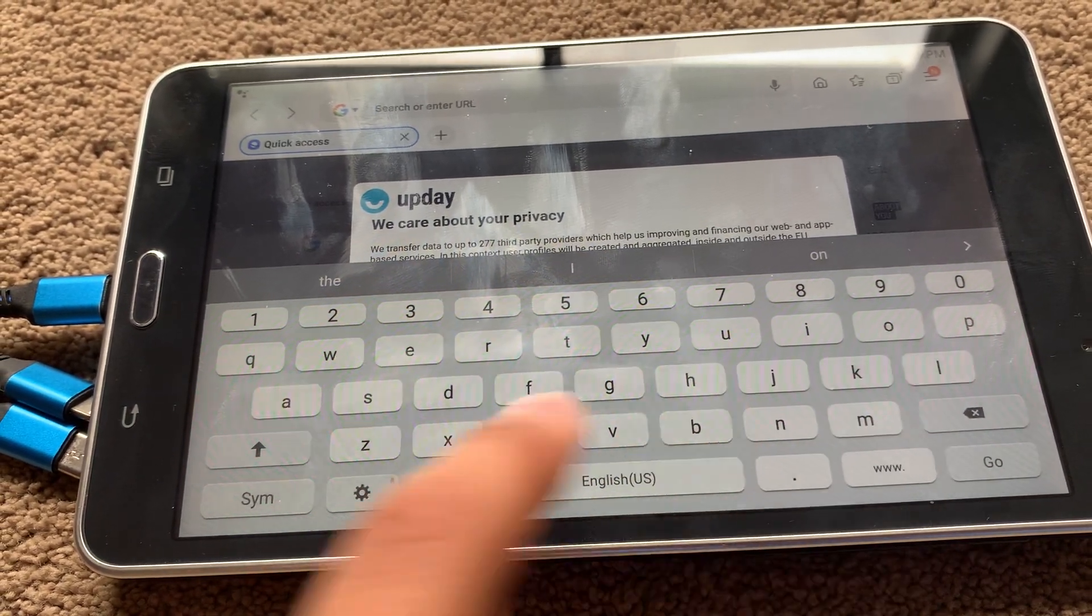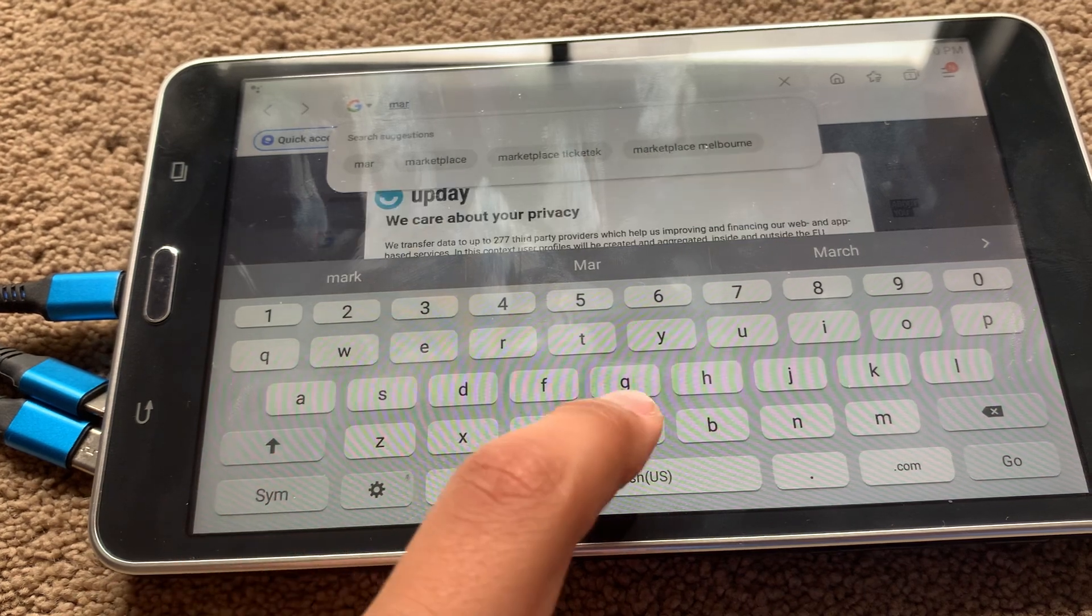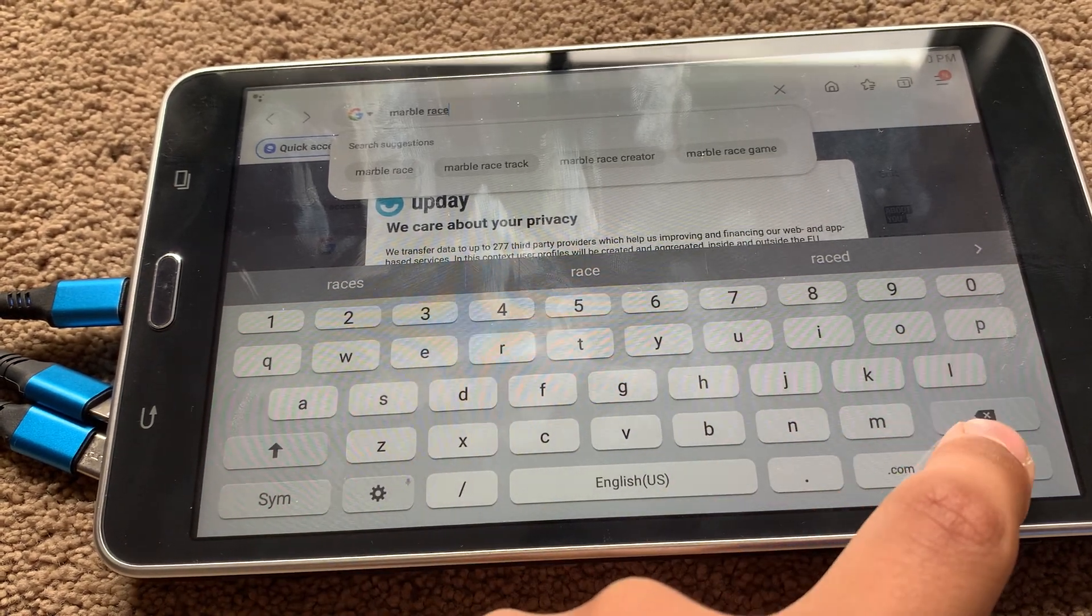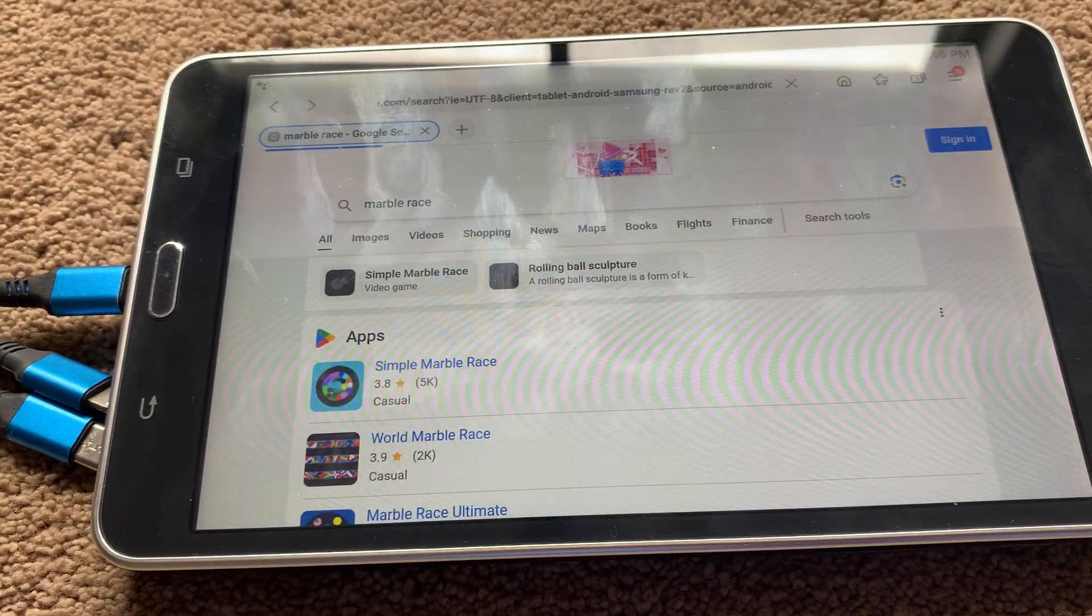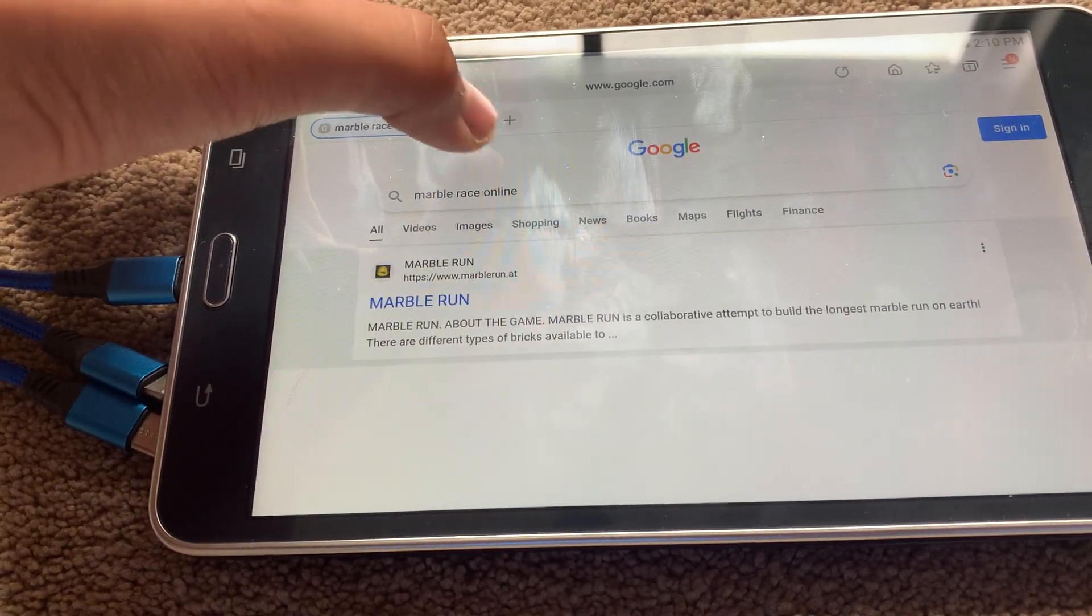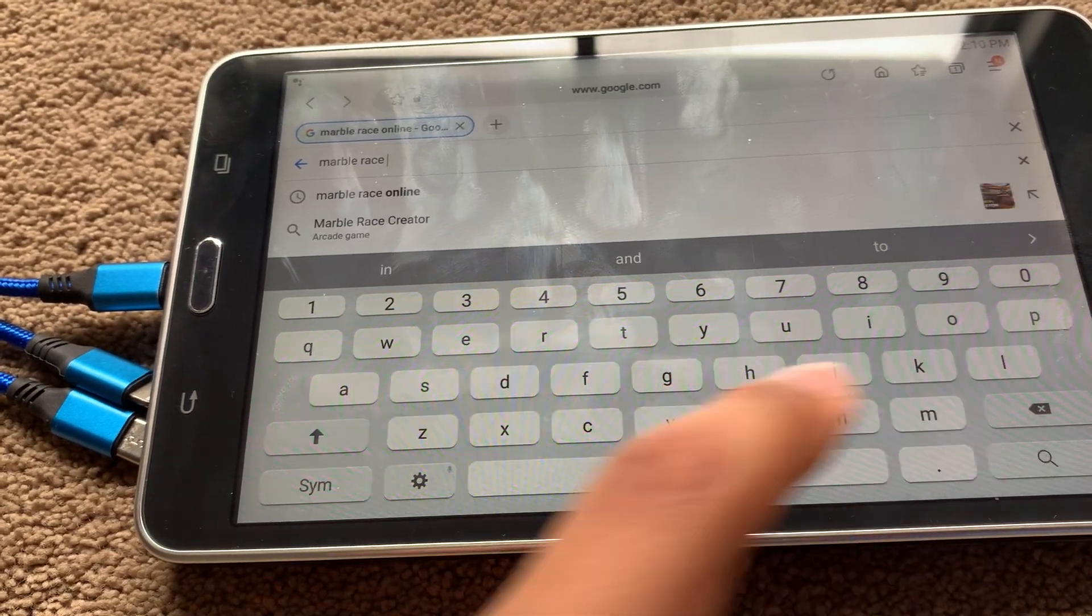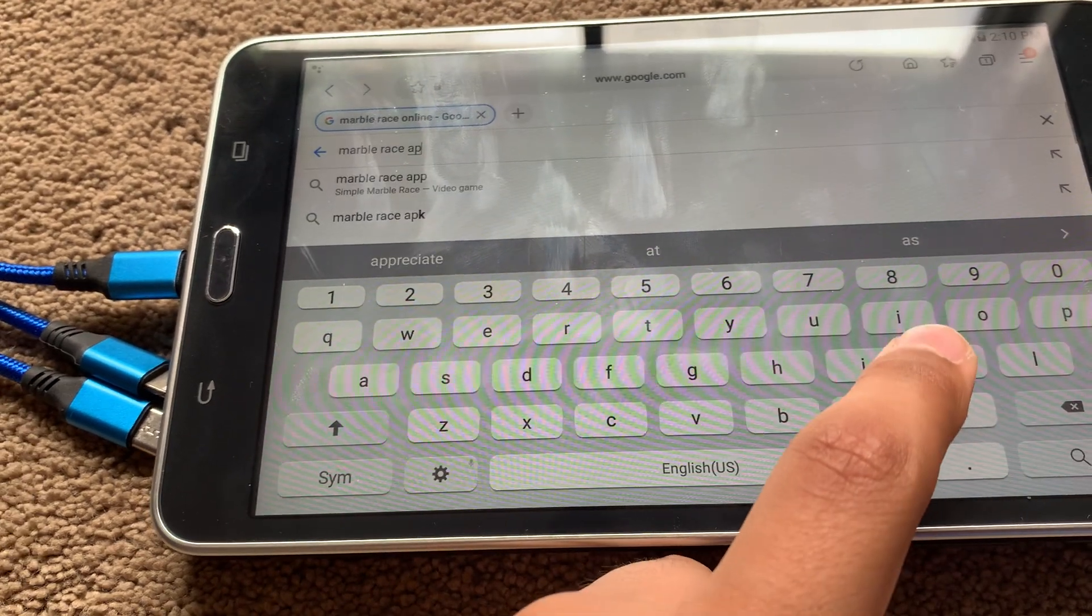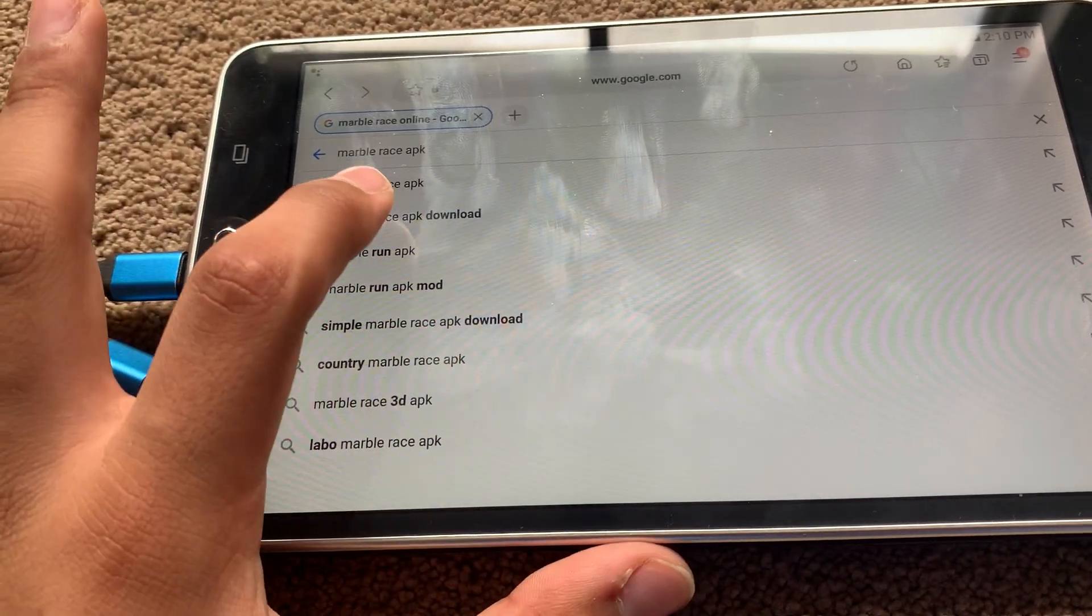I don't care about that update thing. I'll just type in Marble Race download. There we are, but I forgot to put the little download link. Not an online game. That's not what I'm looking for. Just fix it. Now I'll say APK because that's even better.